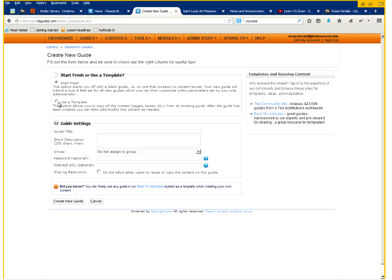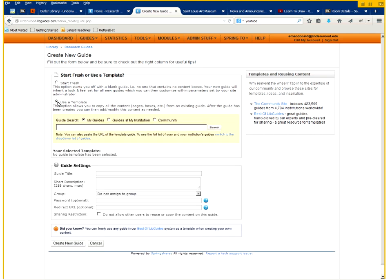You can also use a template which allows you to use previously created guides as a template so those will pull that information there and you can simply modify the information.